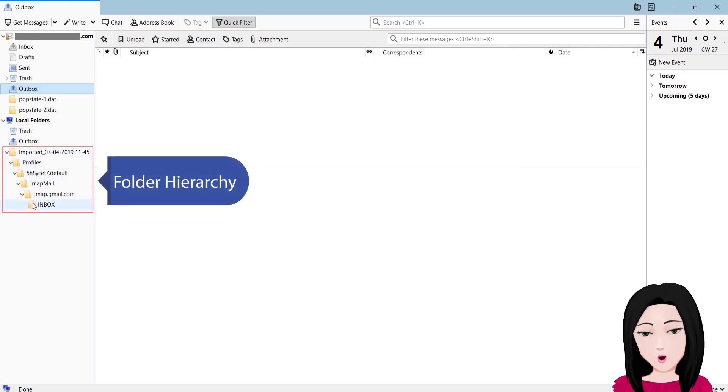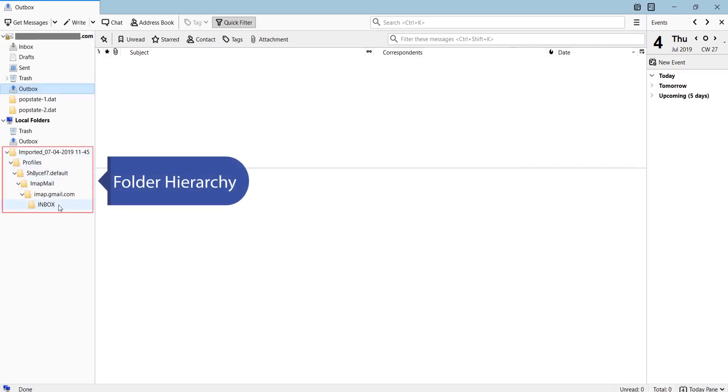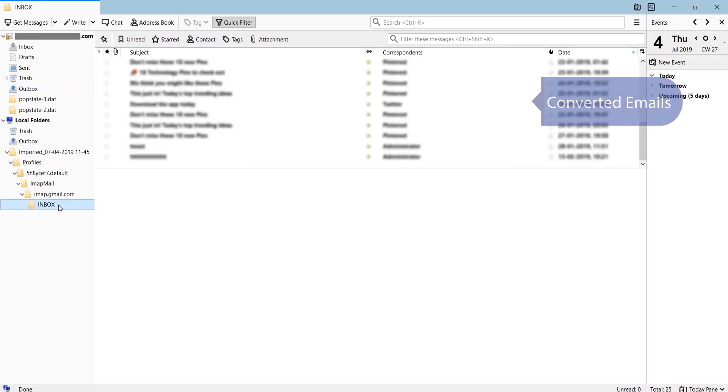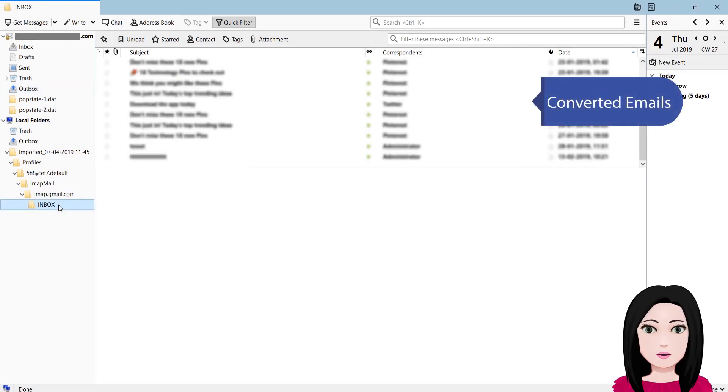Folder hierarchy is maintained. Go to select your Postbox data feeders.